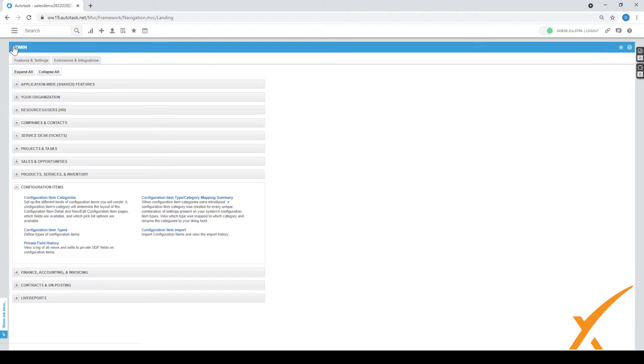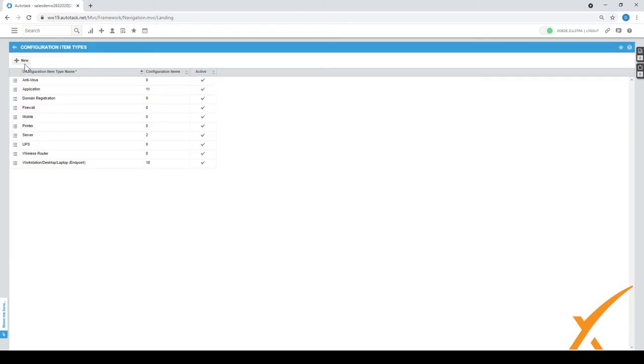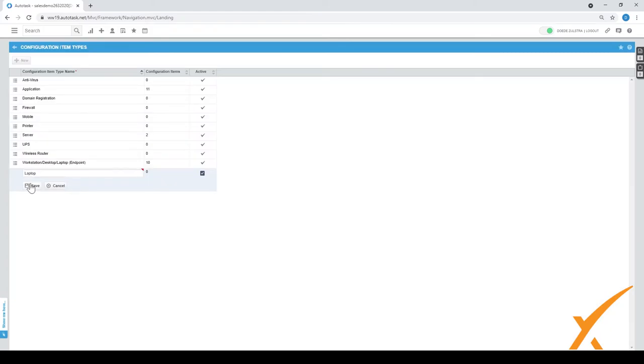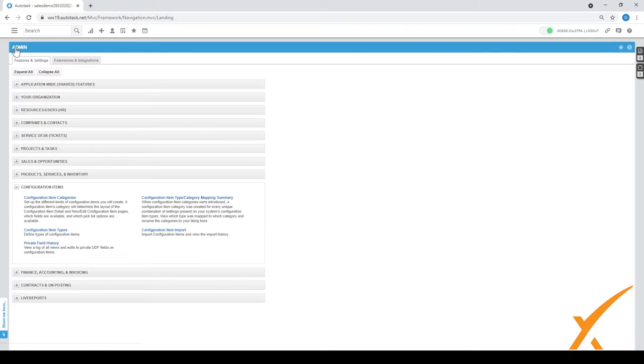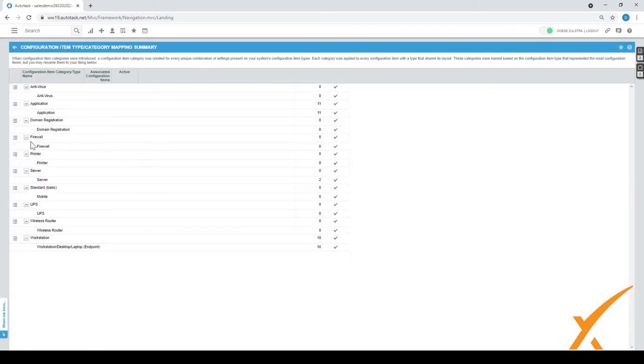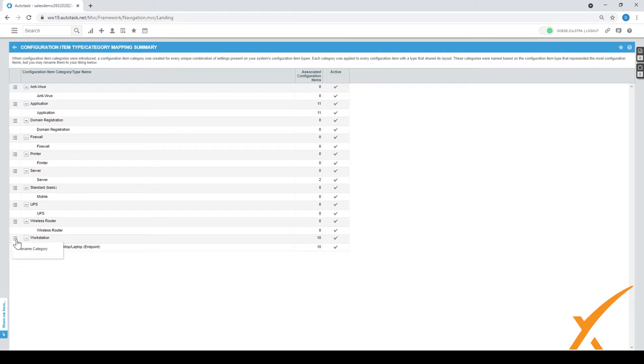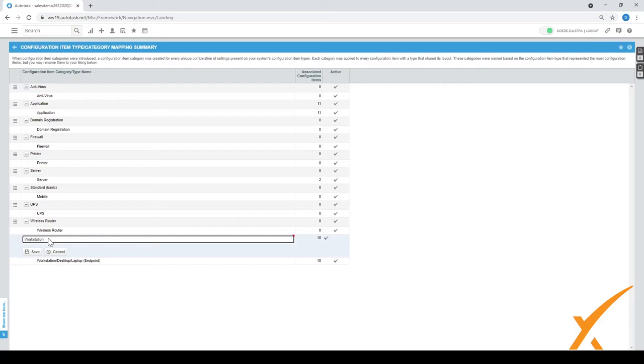Let me give you a quick example of that. Configuration item types, I'll create a configuration just for the laptop. Press save and I go to the mapping.